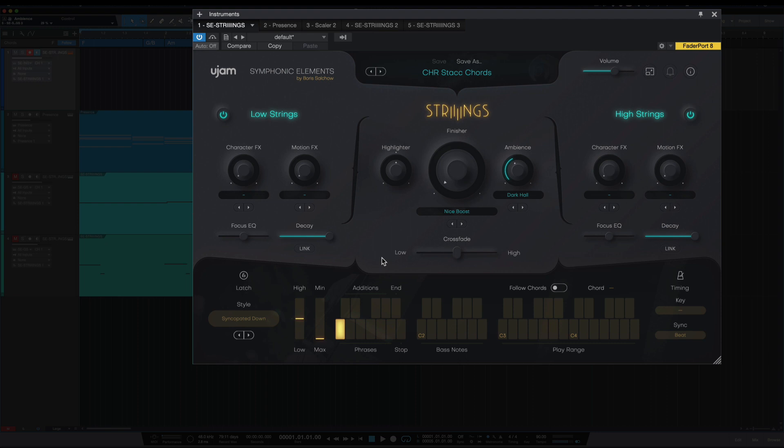Okay, so really quick overview of Strings. Starting down at the bottom at your C1 key, these are your phrases, C1 up to your A key here.